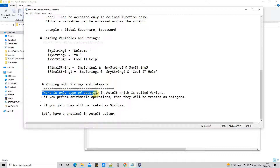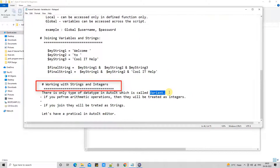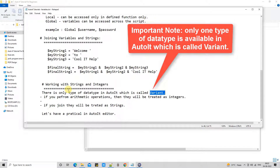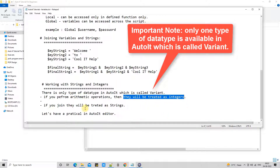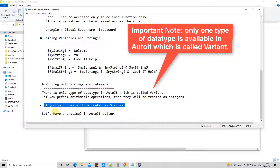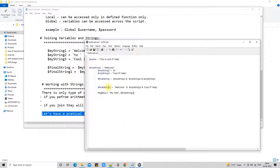Now we will see how to work with strings and integers. Suppose you want to perform arithmetic operations. One important thing: in AutoIt there is only one kind of data type available, which is called variant. In other languages you have integer, float, string, and more, but here we have a single data type called variant — similar to what you've seen in JavaScript. Whatever value you assign to a variable, the data type is assigned accordingly.